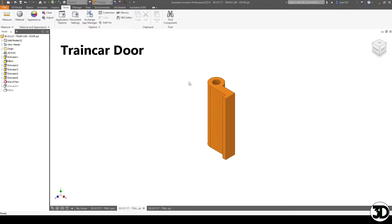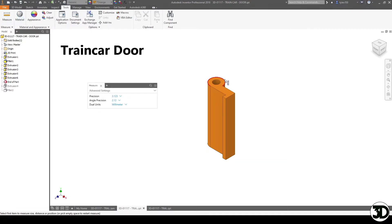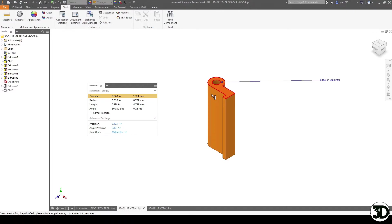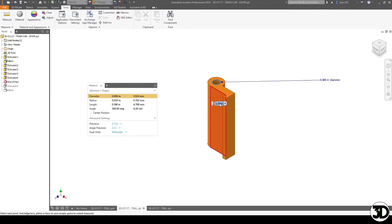So here you can see the door itself, and essentially it's going to be a couple components that allow it to have a better fit. The first you'll see is 60 thou or 1.524 millimeter diameter, so it's about 10 thou bigger than the pin. That just allows it to make it easier to open and close when it comes to having it all assembled.